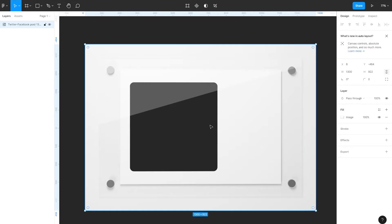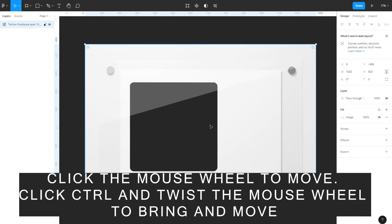In order to edit the PNG format, open the file in any graphic program. For example, in the free Figma editor — the link to the program will be in the description. You can also use Photoshop, but I will show you on the example of another program.